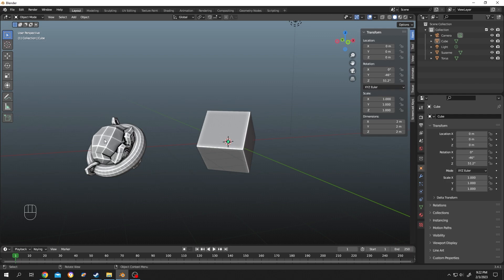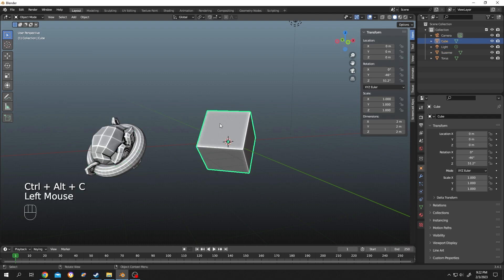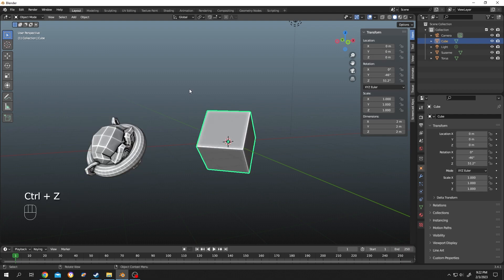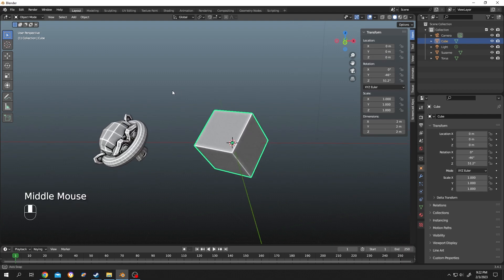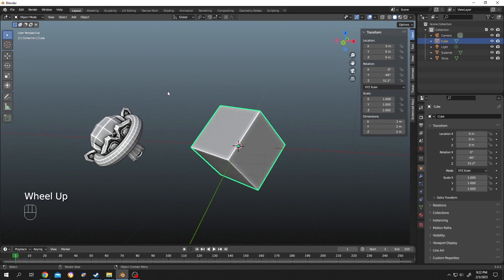Let's try it for the cube. Select the cube, then press Ctrl+Alt+V. Done. This also works for the location. Select Susan, go to Location, press Ctrl+Alt+C, then select the cube, move over the location field, and press Ctrl+Alt+V. That's how easily we can copy the location and rotation of objects in Blender. Thank you for watching, have a good day!